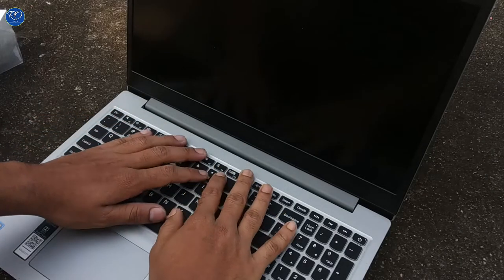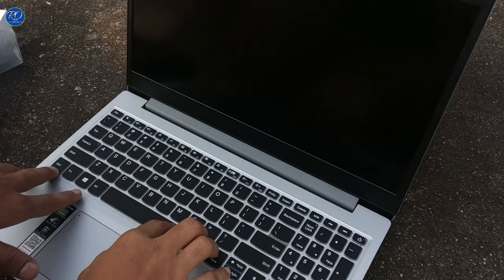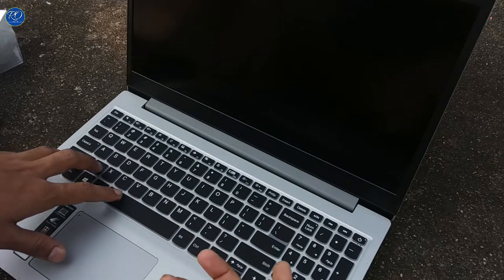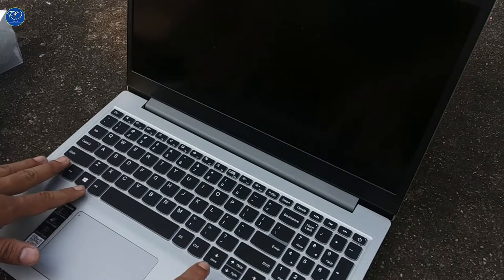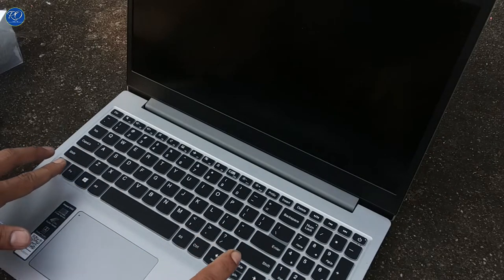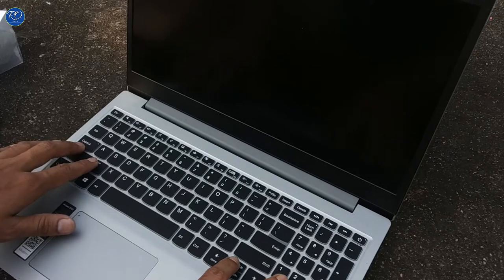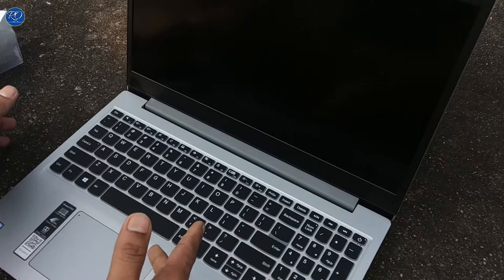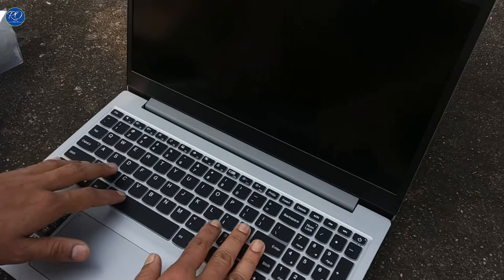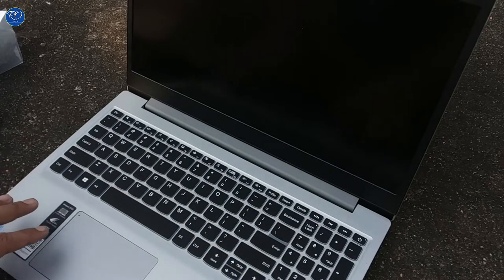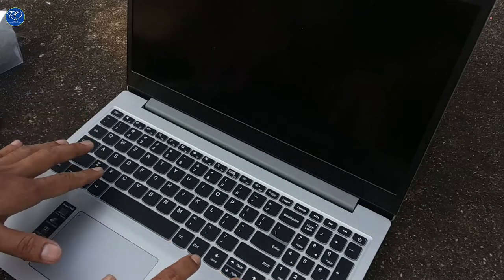This is waterproof. If you spill water or tea while using the laptop, it will protect it. Nothing will go inside because it's waterproof.